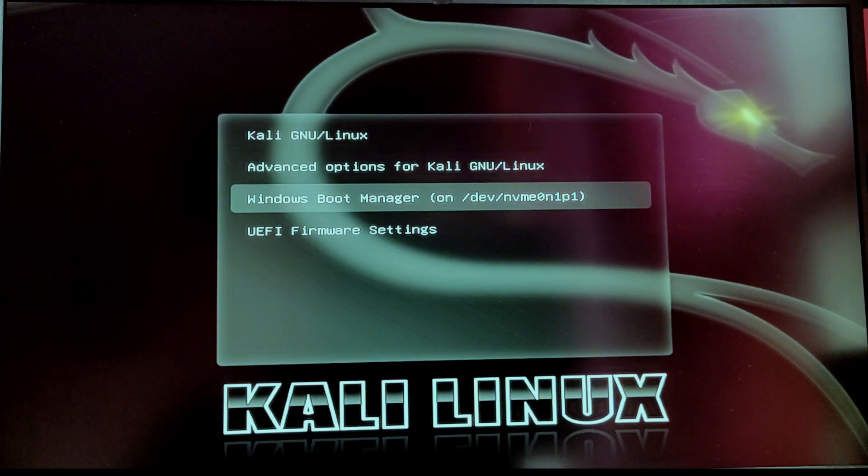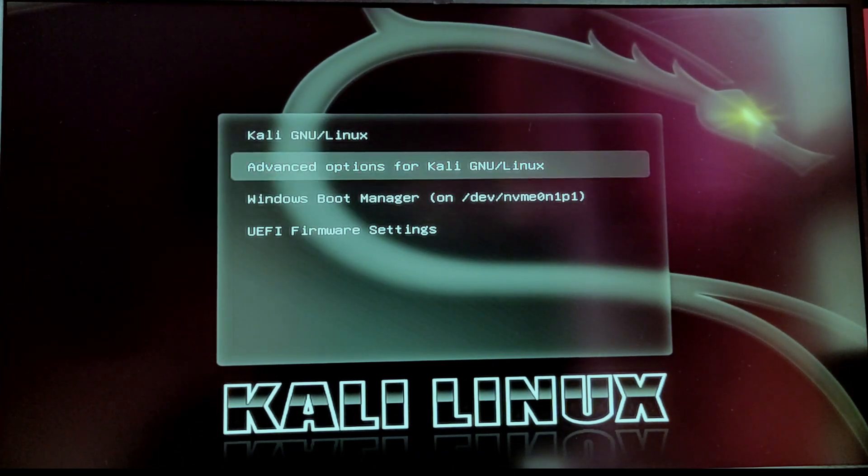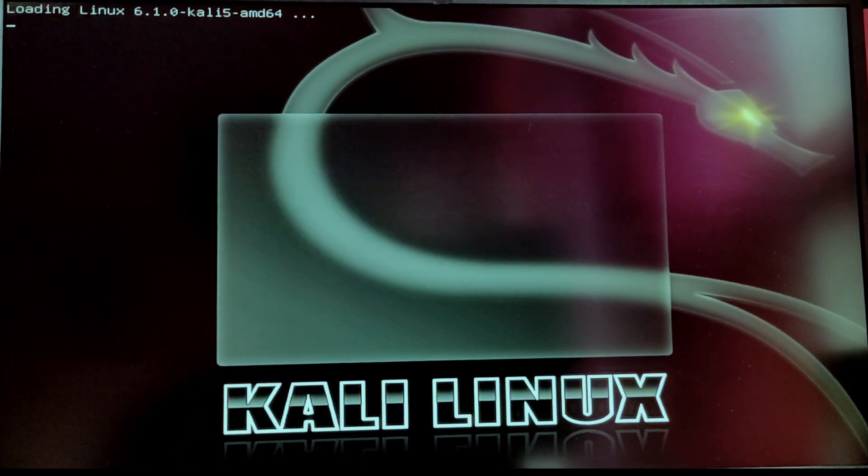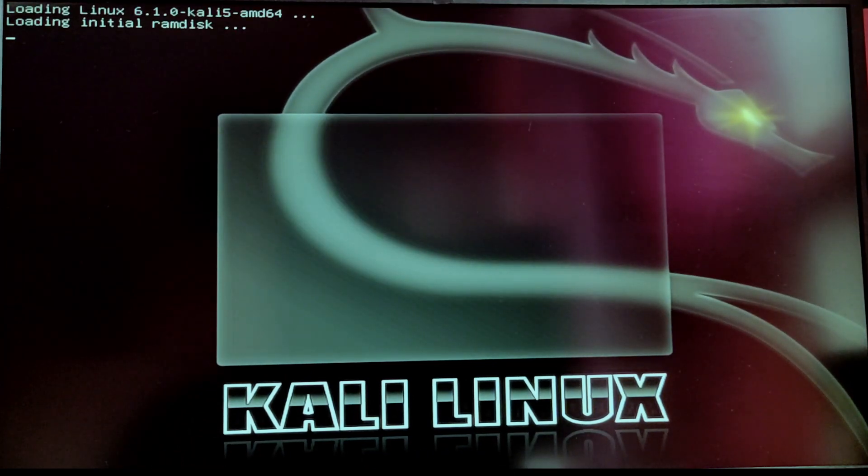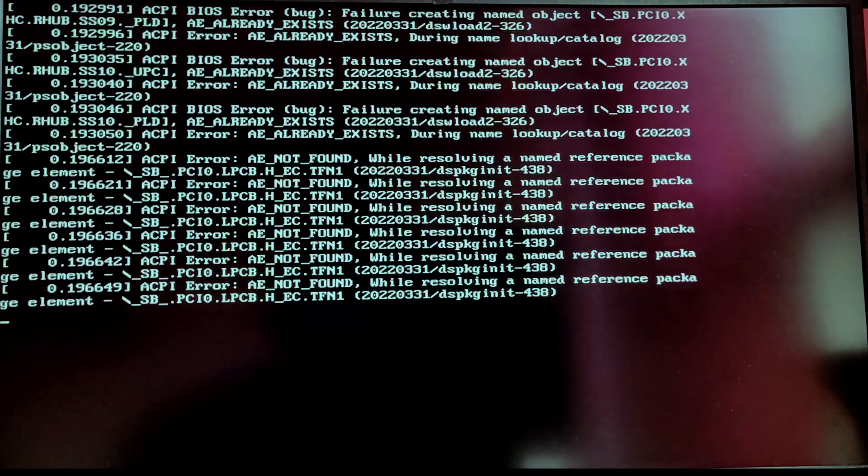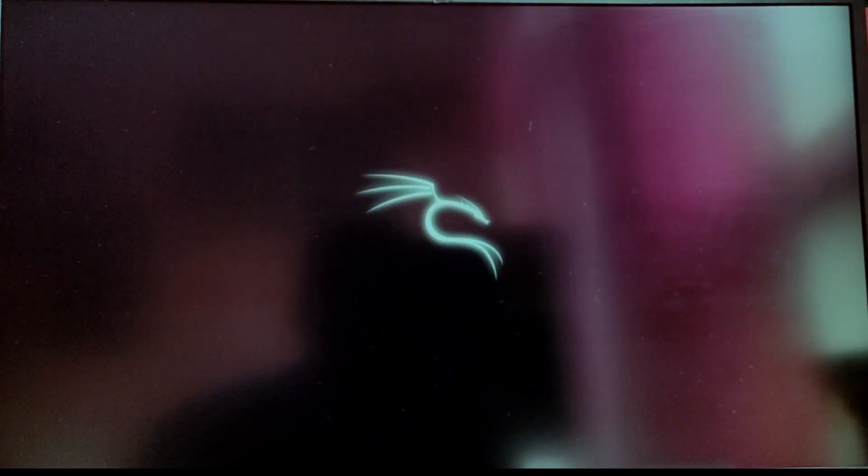Now every time you start your computer you will see this grub menu. You have the option to choose between Kali Linux and Windows. So first of all I am going to choose Kali Linux.